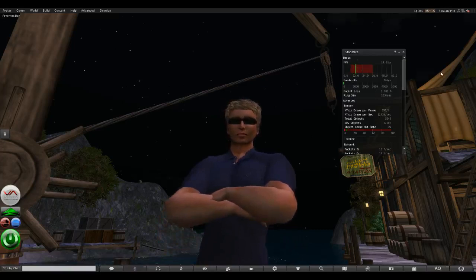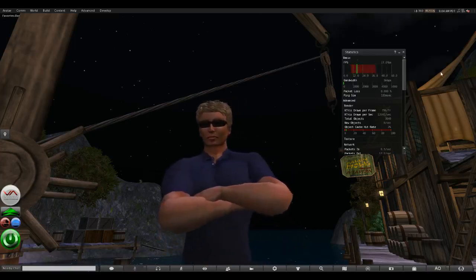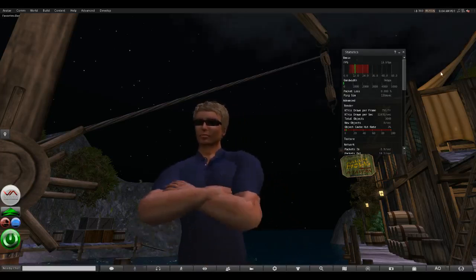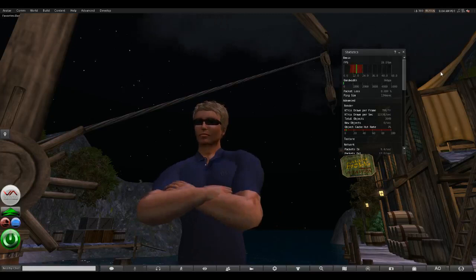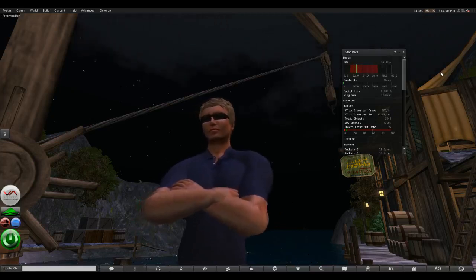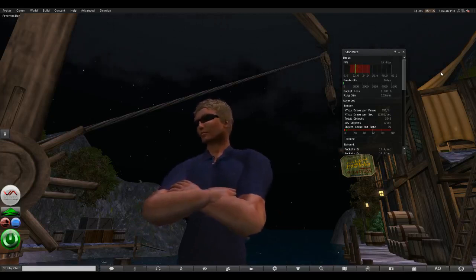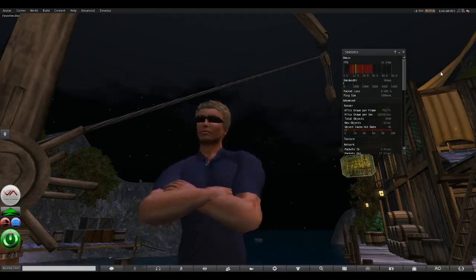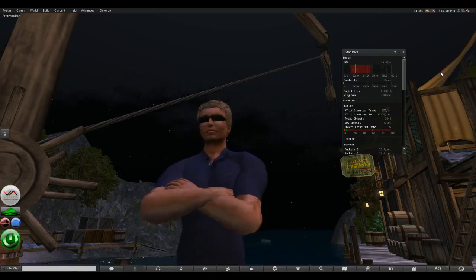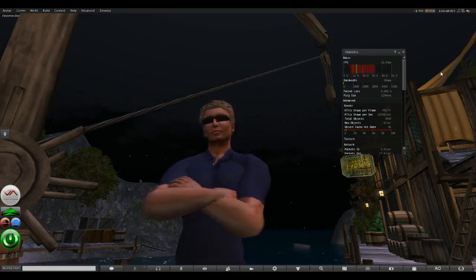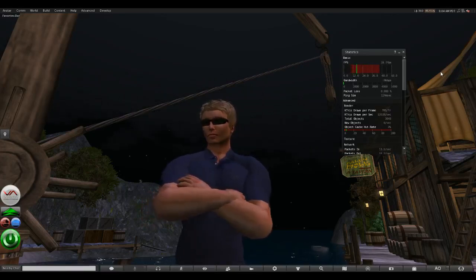This is Firestorm. The official Second Life viewer we were running was version 3.6, which is the latest as of the filming of this video. This is version 4.4 of Firestorm, also the latest version at time of filming. The official client was running at about 10 or 11 frames per second; Firestorm is running 15 to 16 frames per second.